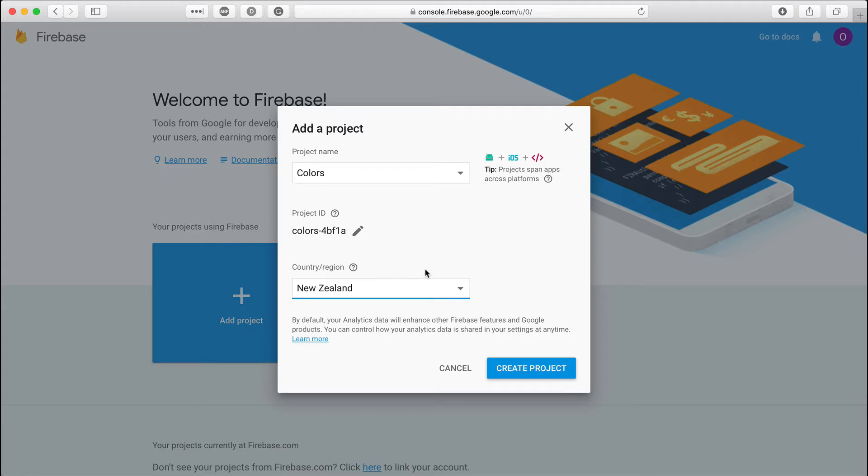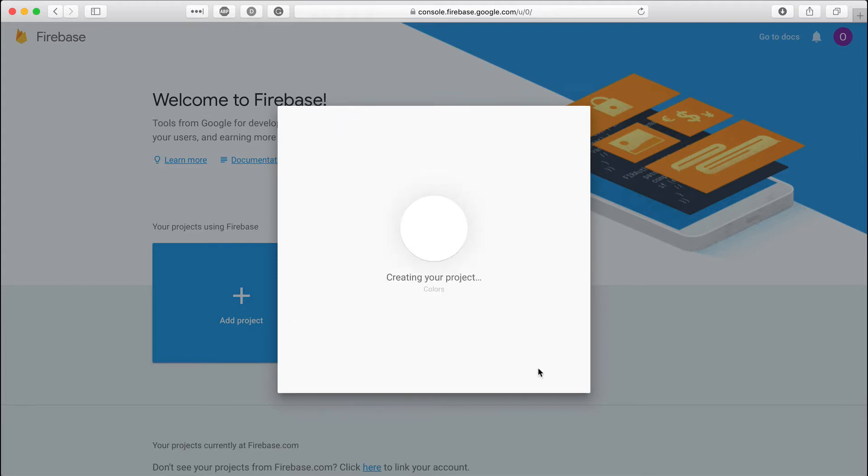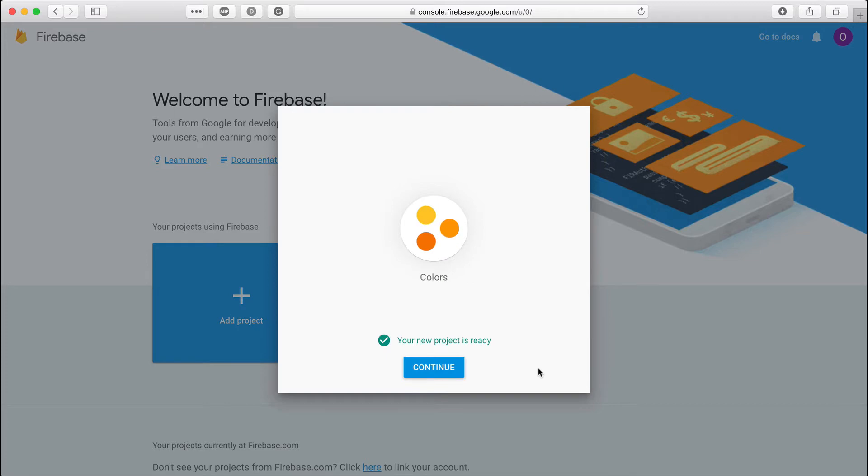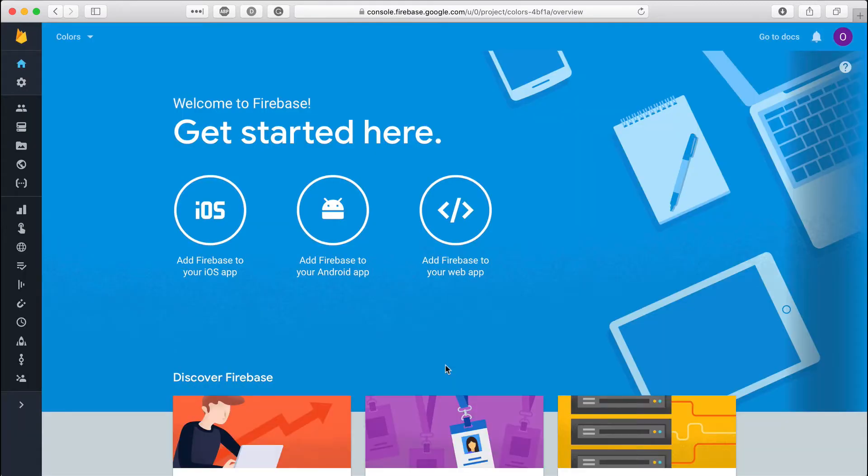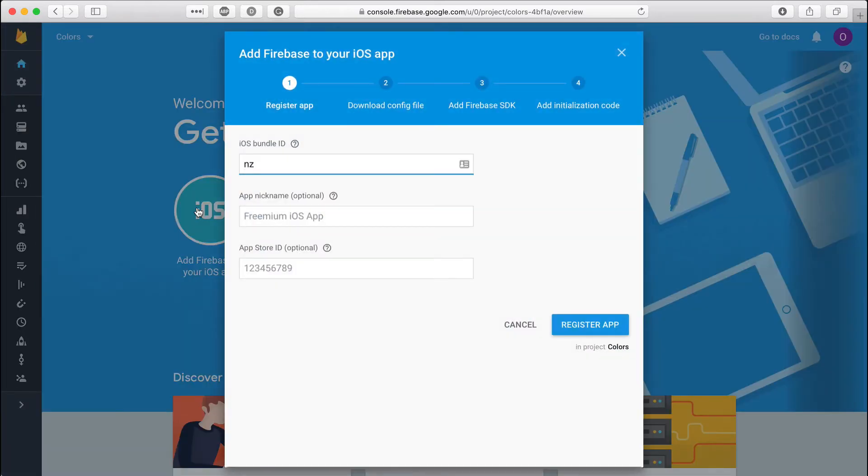Select a country sets the currency used for reporting. It doesn't affect where your data will be stored. Let's select iOS from the list of available platforms. Type in the bundle ID. As far as I know, there is no way to change the ID later, so choose wisely.